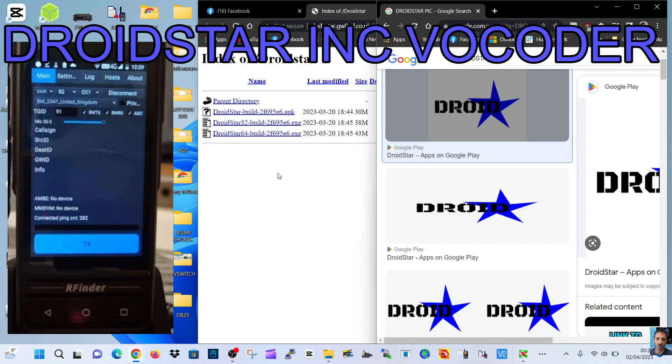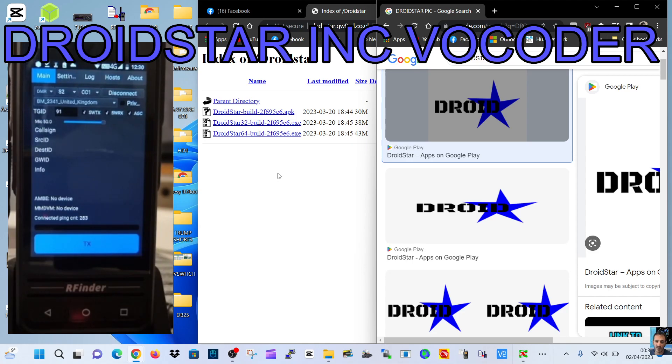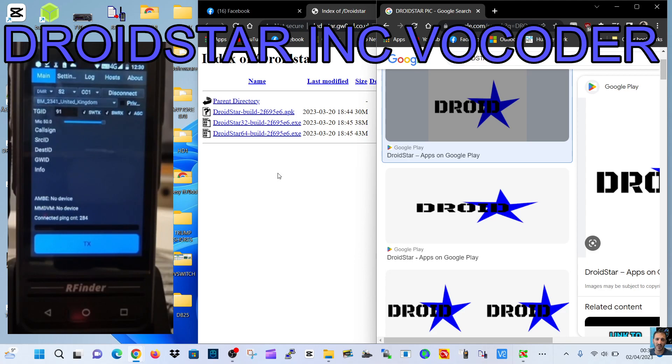Here we are with the Rfinder B1, but it could be a different Android device, and we've got a link here where you can download the APK for DroidStar which will include the vocoder.